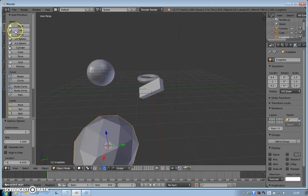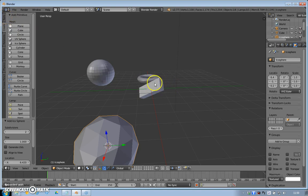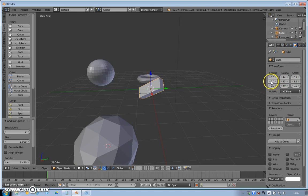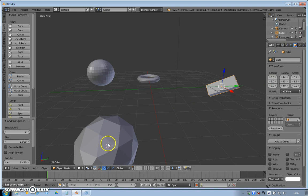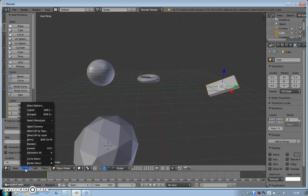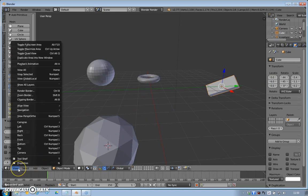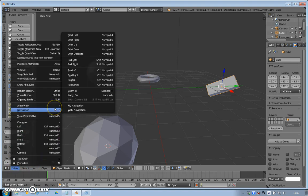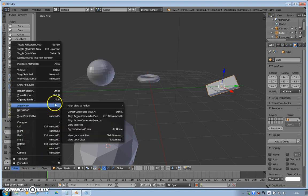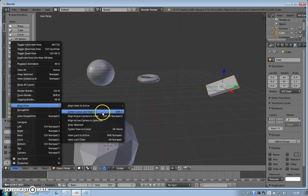And just one last thing before we finish: if I right-click to select the cube and I'll just move that out of the way using again the numbers over here, if I want to move this cursor back to the middle, I'm going to go over here. I'm going to go to View, Align View, Center Cursor, and View All.